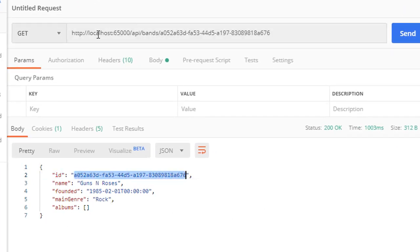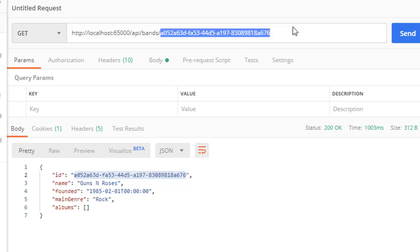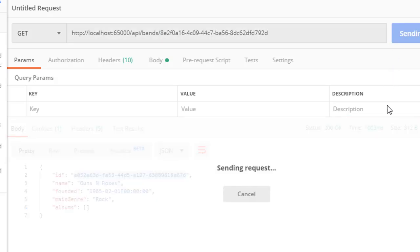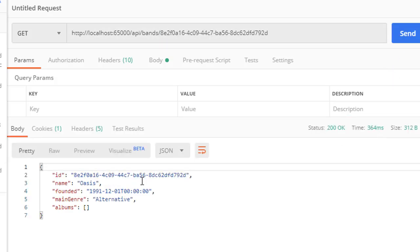The request goes to localhost/API/bands - that's on the controller level - and then we simply pass in the ID of the band. We can pass another ID, and this one should return Oasis. And here it is. So it's working correctly.